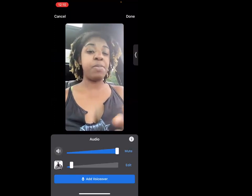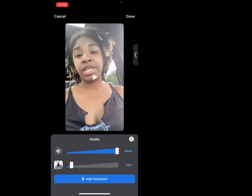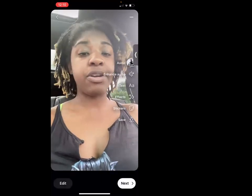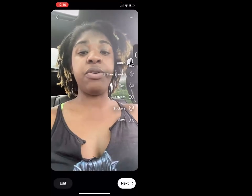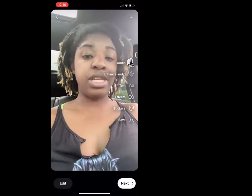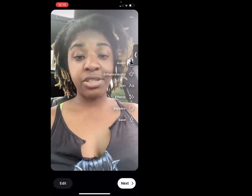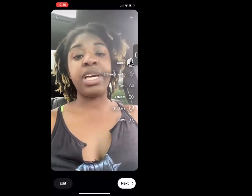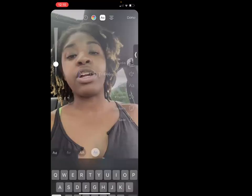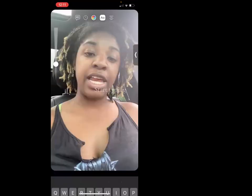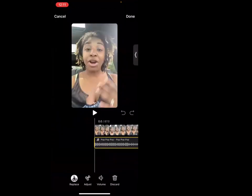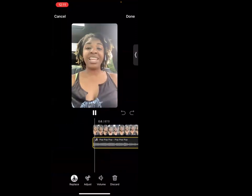You can still hear me talking but there's that little extra music in the background. Now let's do the final edit and see how everything sounds together.